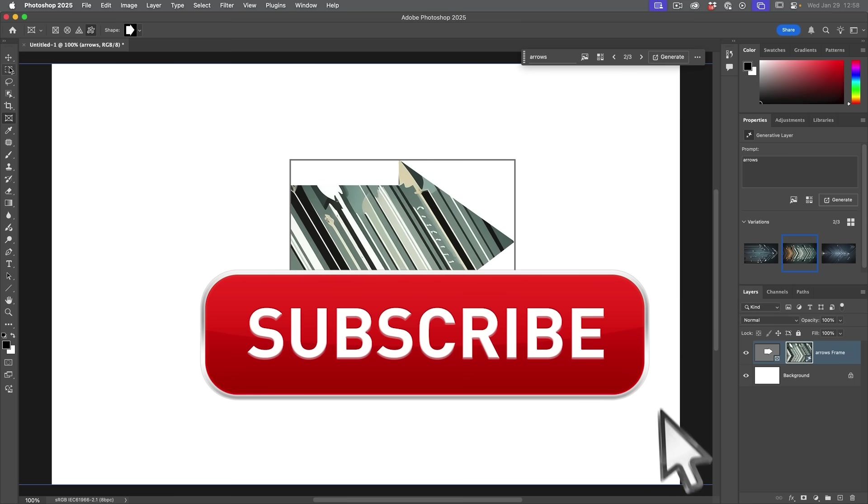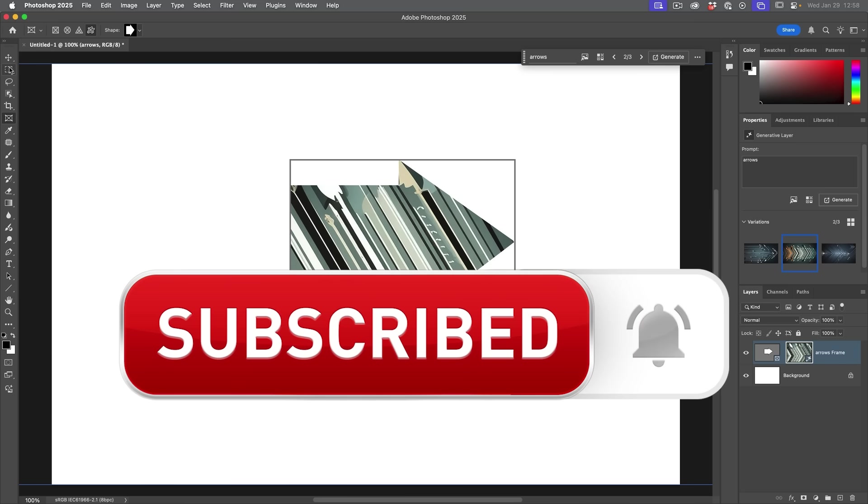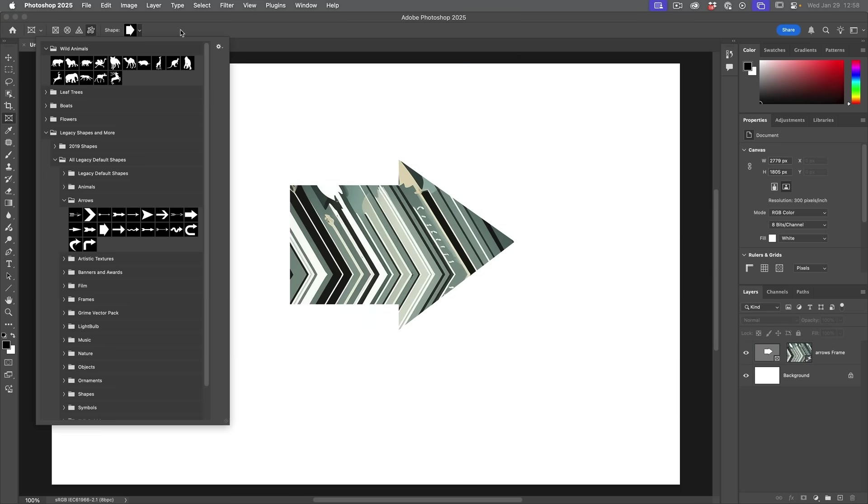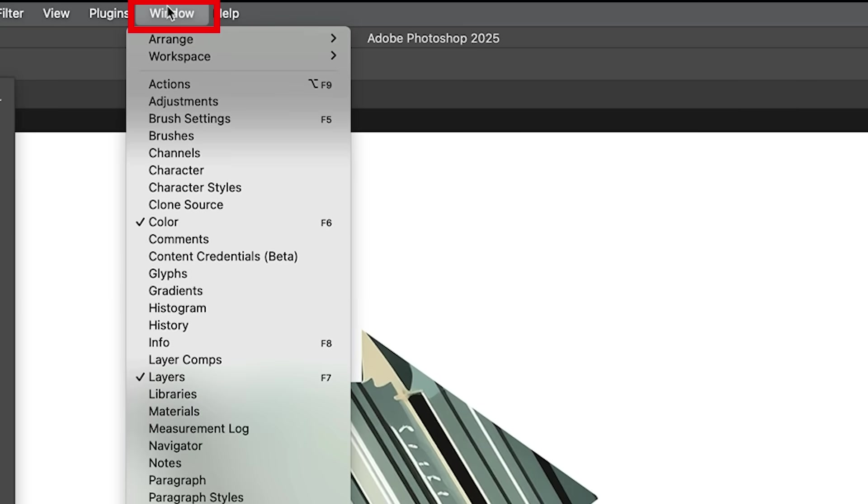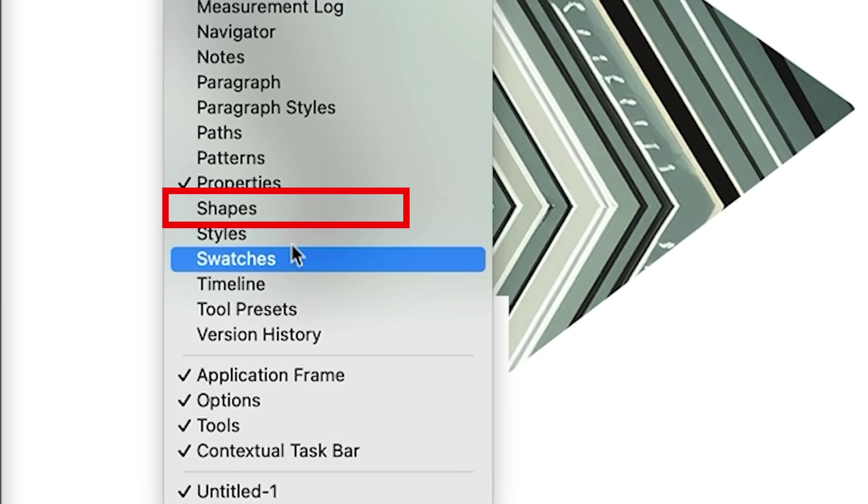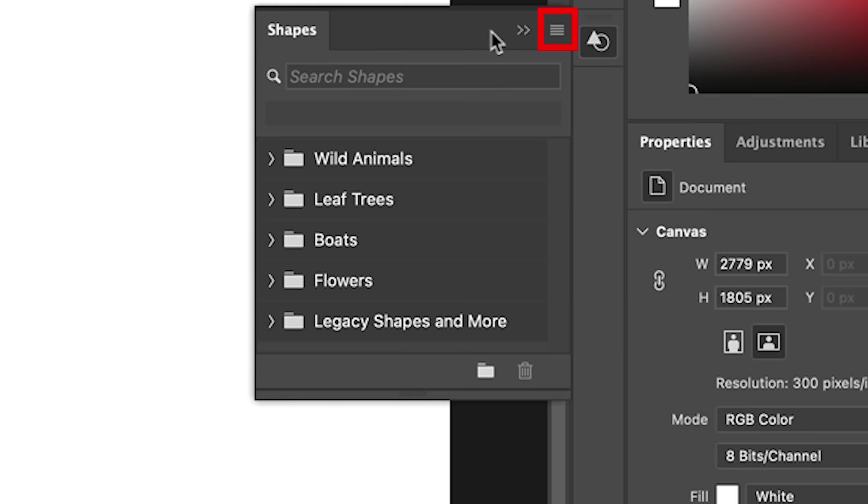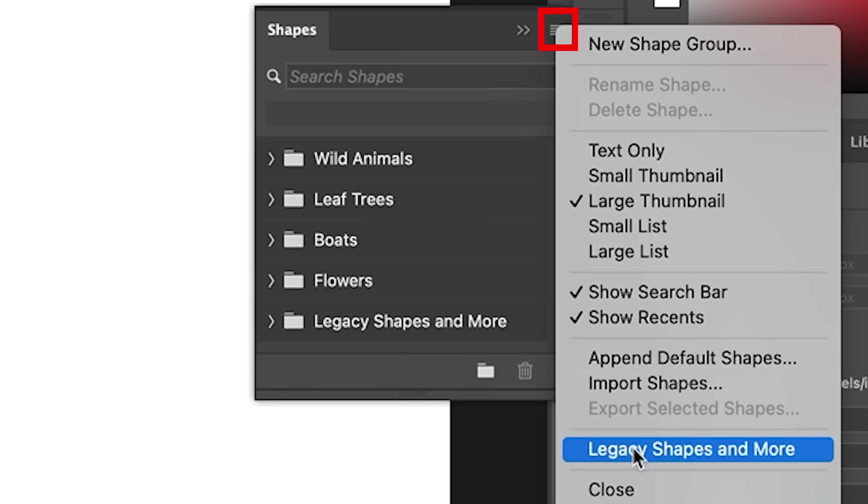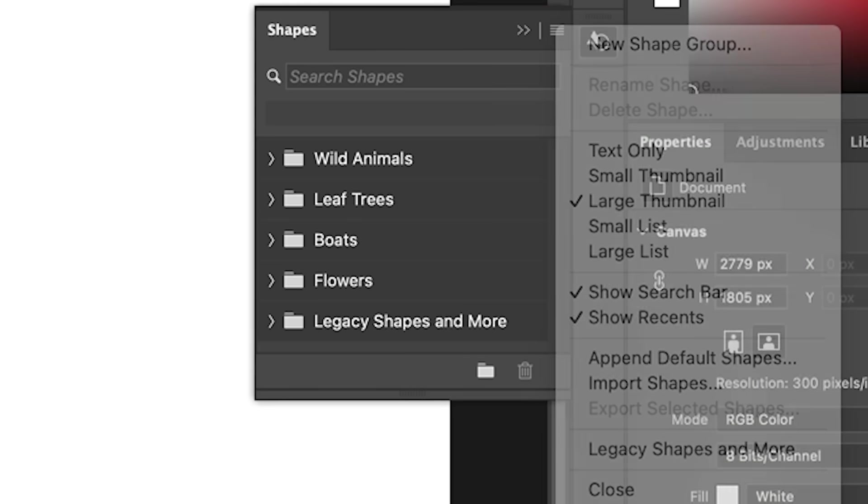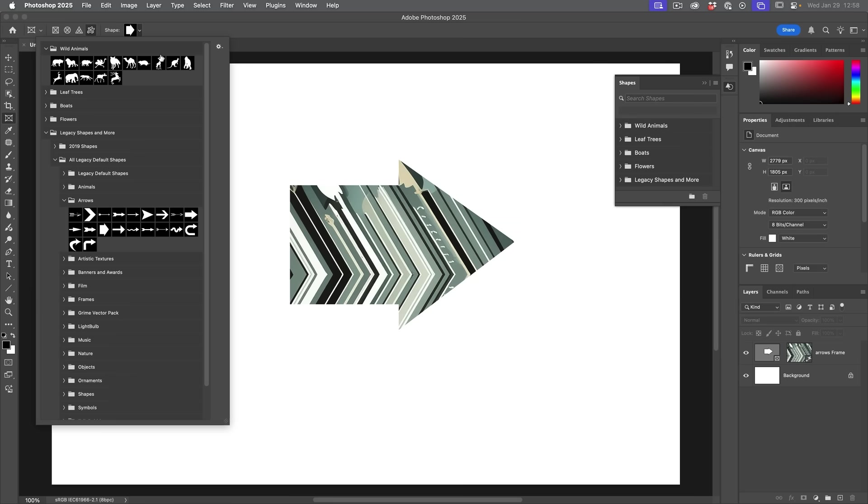And if you're getting any value out of this video, hit that subscribe button, turn on notifications, you won't miss any of my videos. To get those additional shapes, what we want to do is choose Window, we're going to go down to shapes, click the little hamburger menu and then choose legacy shapes and more. And this will load in all these shapes that we used to have before.